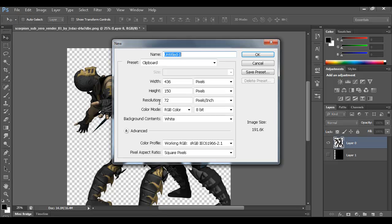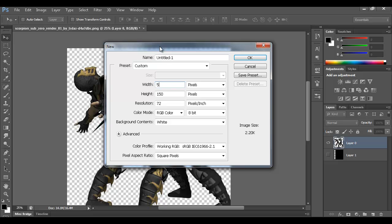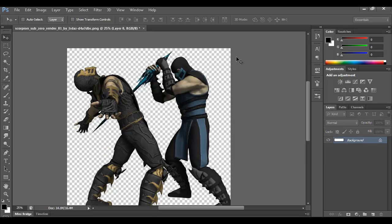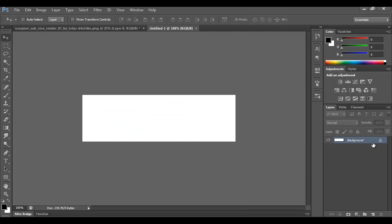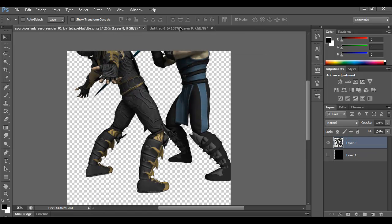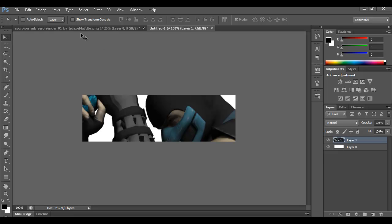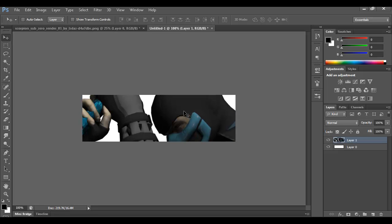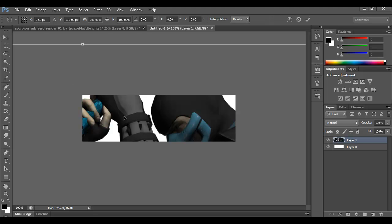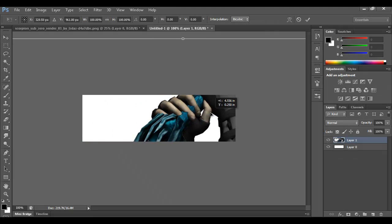Go ahead and create a new document. I usually do my signatures about 500 width and a height of 150 pixels, then click OK. For the background, by default it's locked — just double-click and hit Enter and now it's unlocked. Go ahead and bring your render in by clicking and dragging it into this layer, then hit Control+T or Edit > Free Transform to scale it down.